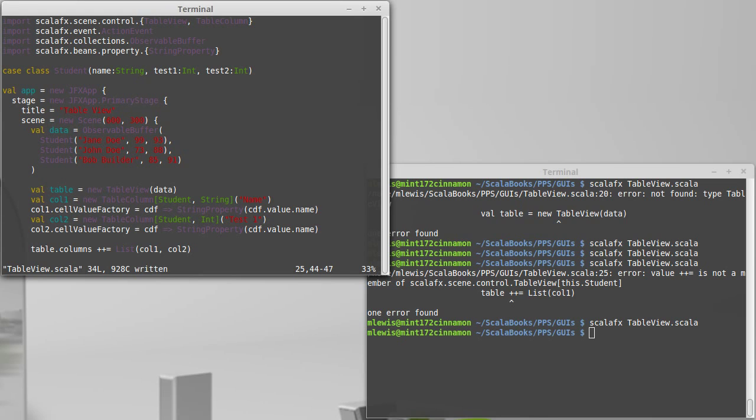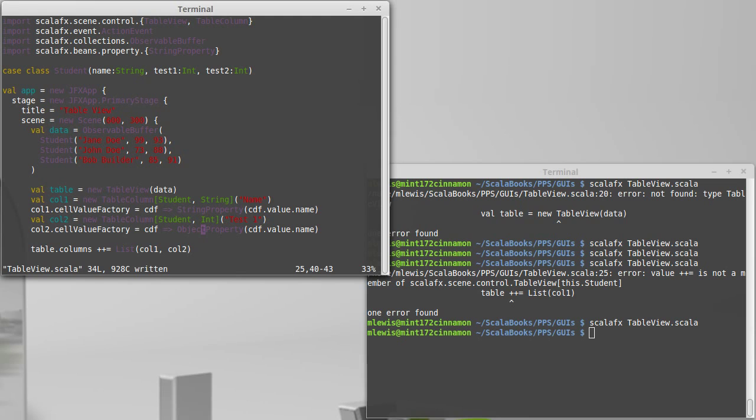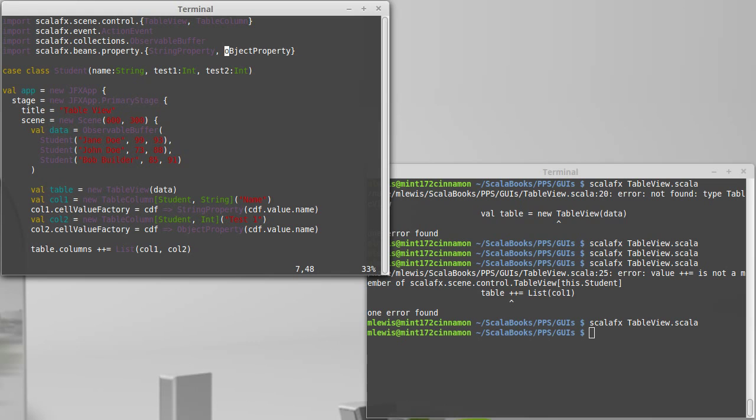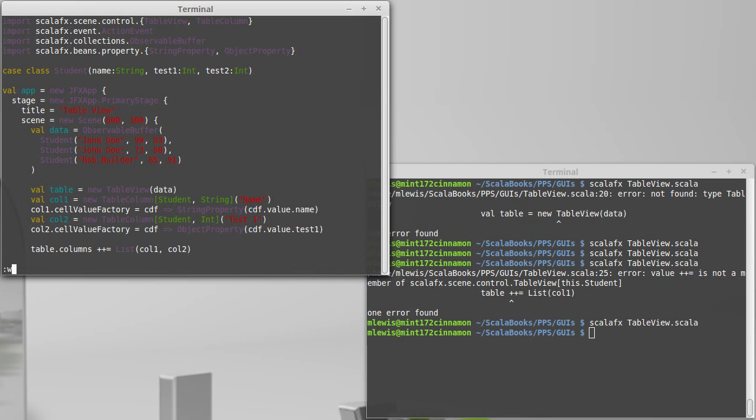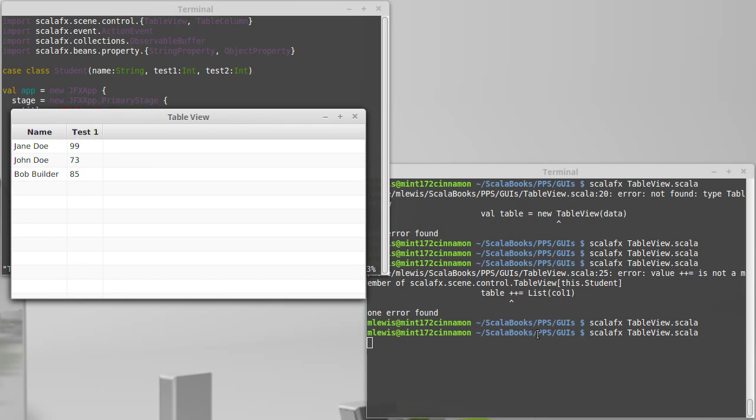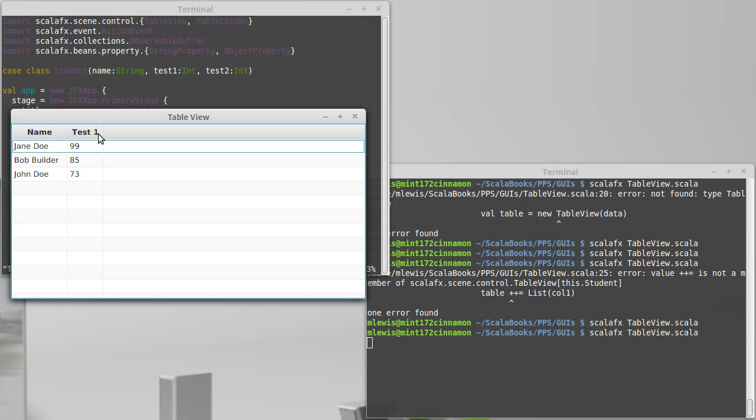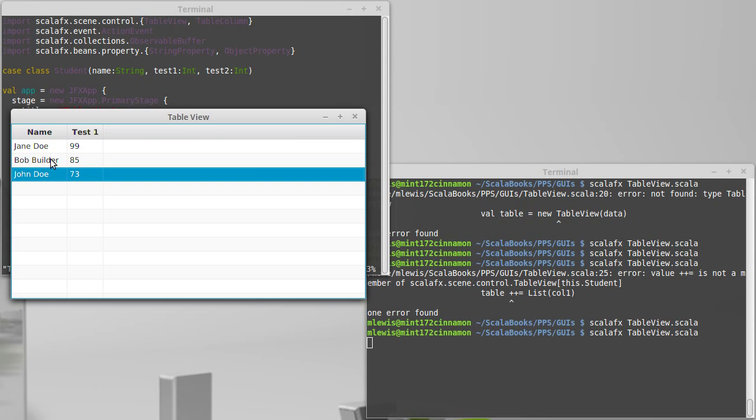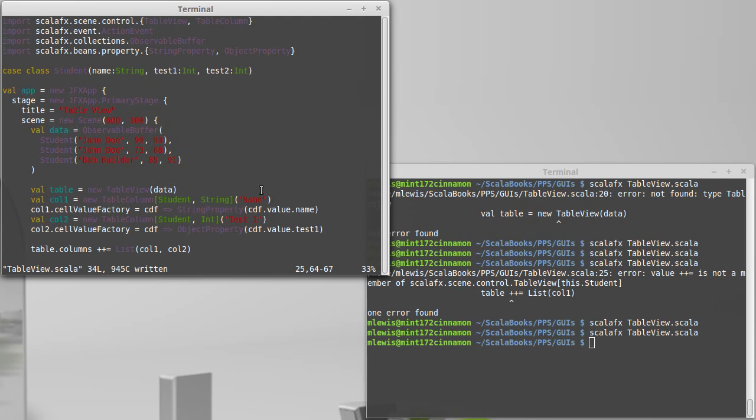This can't be a string property. Instead of using a string property it turns out that there is something called an integer property but in my own playing with this that didn't work so well. So it turns out that just using the general object property works well for this and we want this to not be name but test one and that is the test one up here from the student because once again the value stored inside of CDF is a student so we can get a field out of that. Let's go ahead and let's try that to see how close we are. Hey look we have two different columns and we can alter sort ordering. Go back to the default. There we go. So we have two columns.